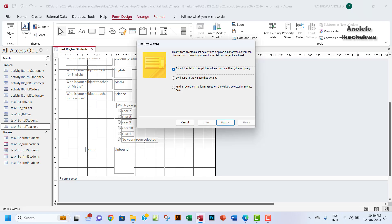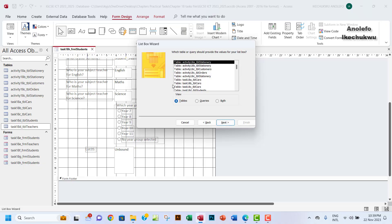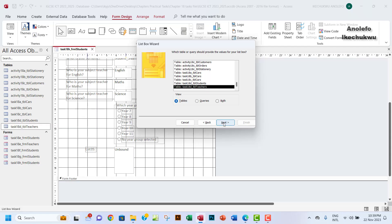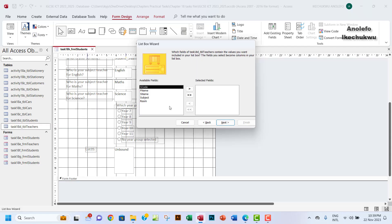We want to get values from another table or query, so we're interested in a table. I'll check the first radio button, go to next. We're interested in table teachers, and then go to next.